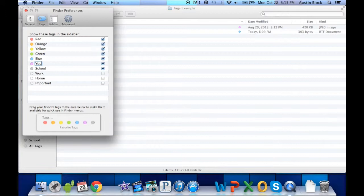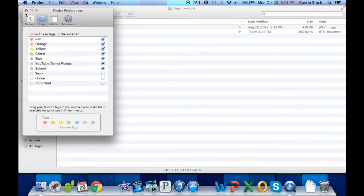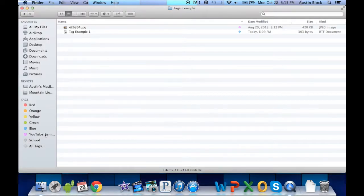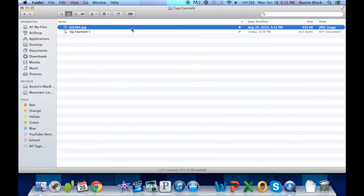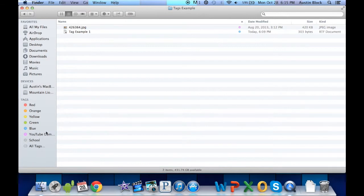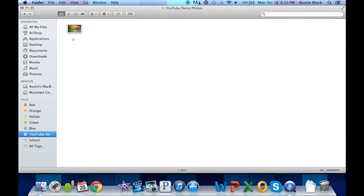So we can change this to YouTube Demo Photos. It will automatically update the files with that tag. You'll notice this photo still has the purple tag. Over here, it is now called YouTube Demo Photos.